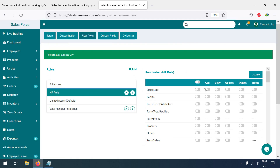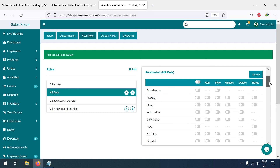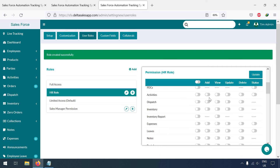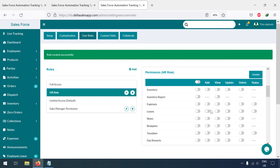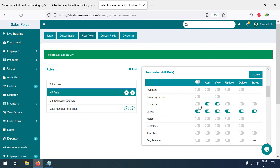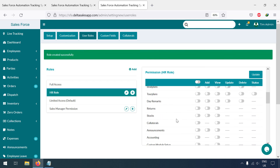For the HR role, I just want them to be able to add, view, and update employees. They can also change the employee status — for example, if an employee leaves, they can make them inactive. I don't want to give access to orders or products. I'll give access to Activities, Leaves, and Expenses.